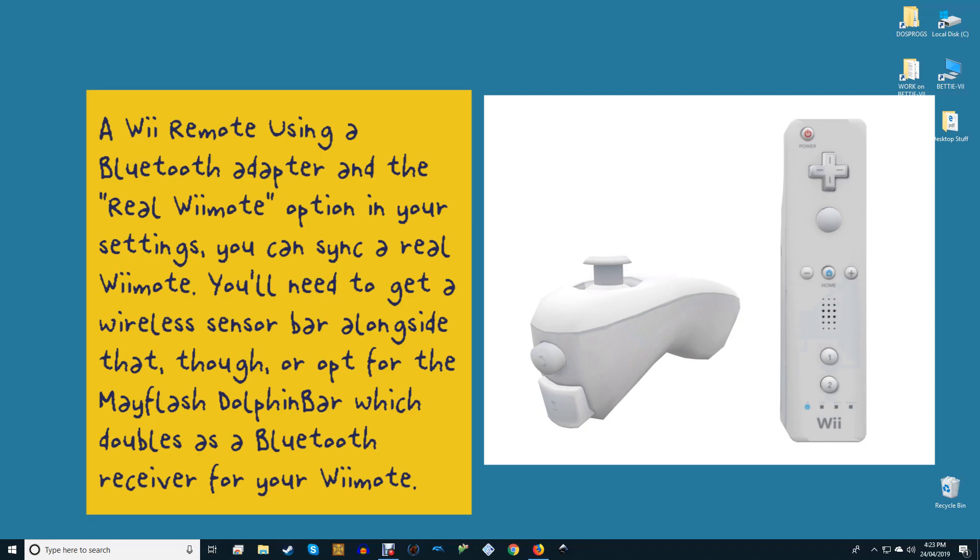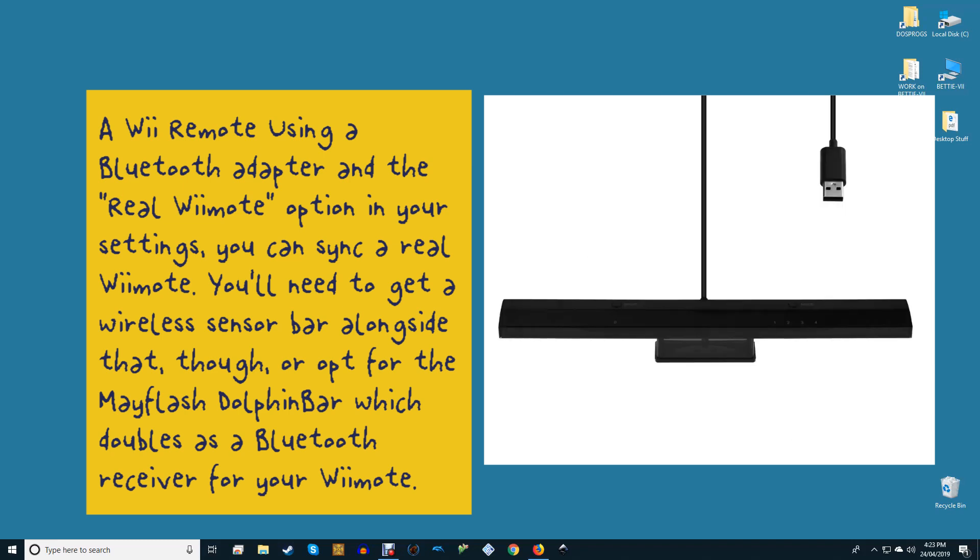A Wii Remote. Using a Bluetooth adapter and the Real Wiimote option in your settings, you can sync a real Wiimote. You'll need to get a wireless sensor bar alongside that, though, or opt for the Mayflash Dolphin Bar, which doubles as a Bluetooth receiver for your Wiimote.